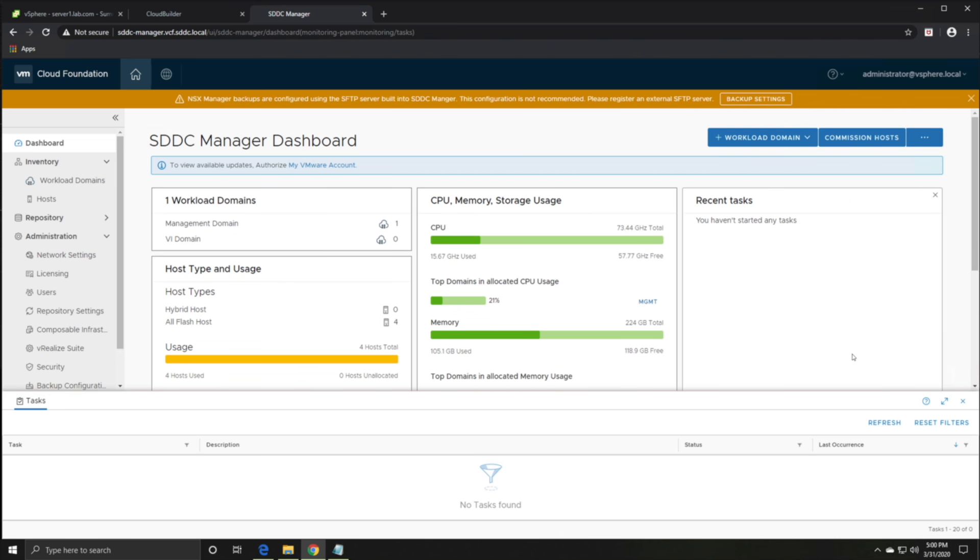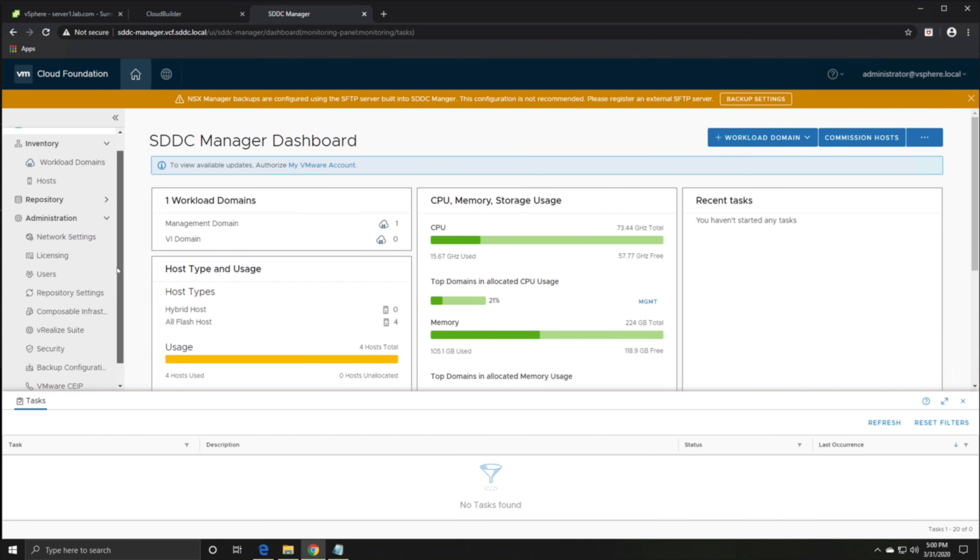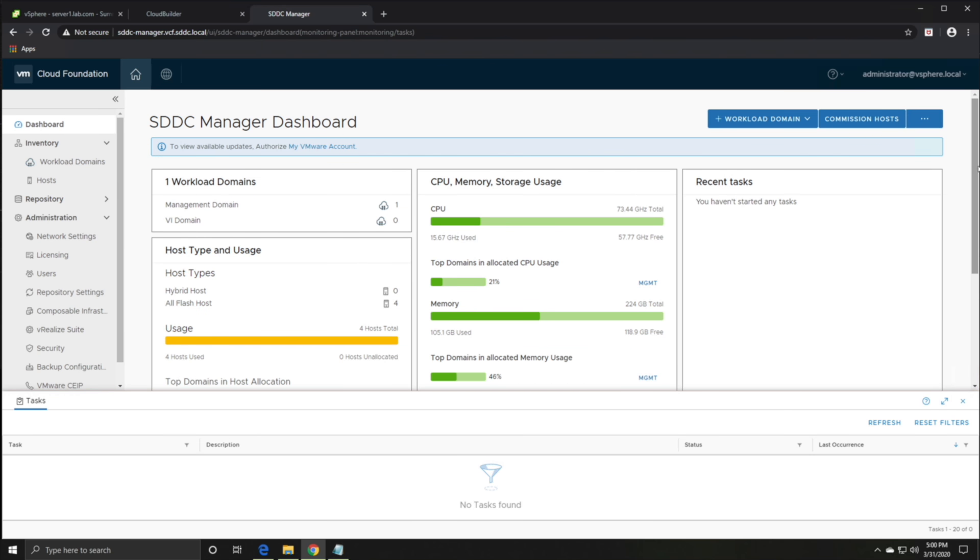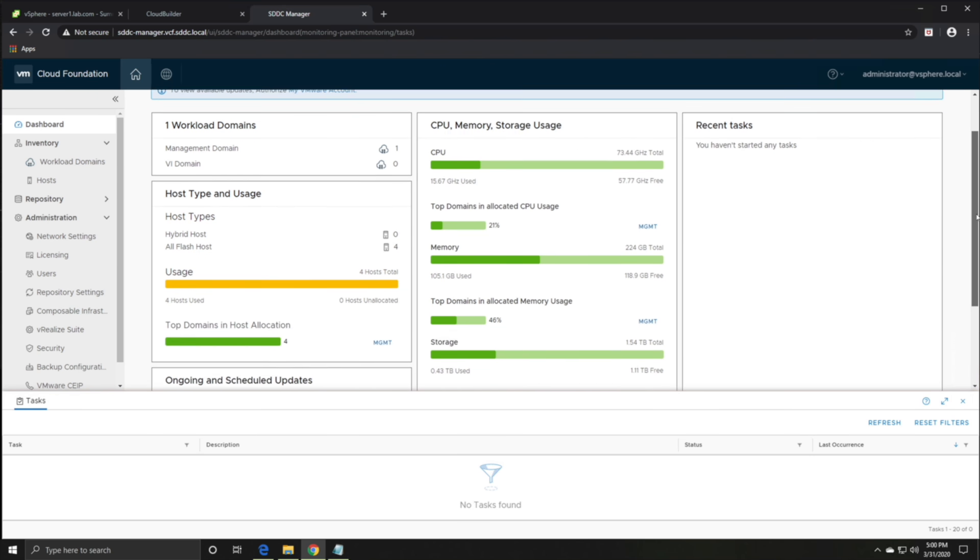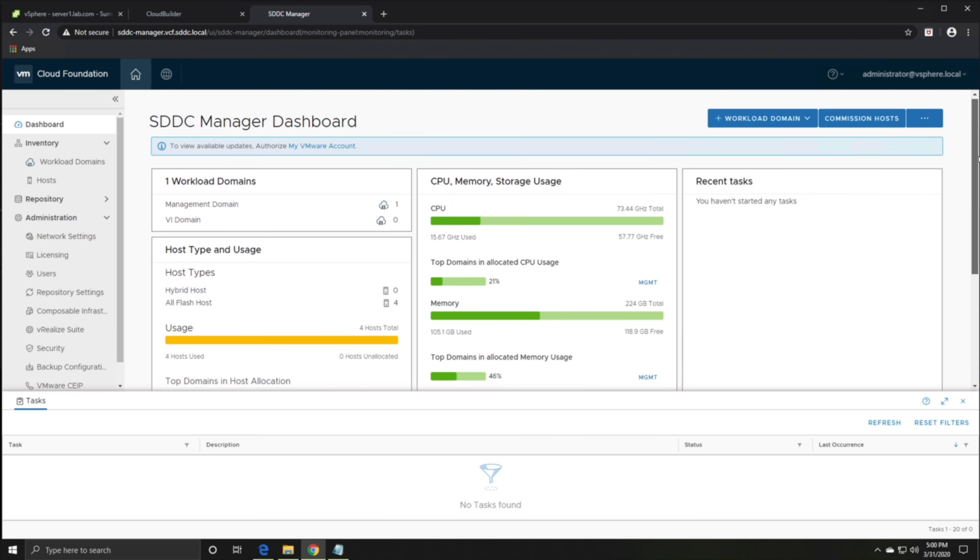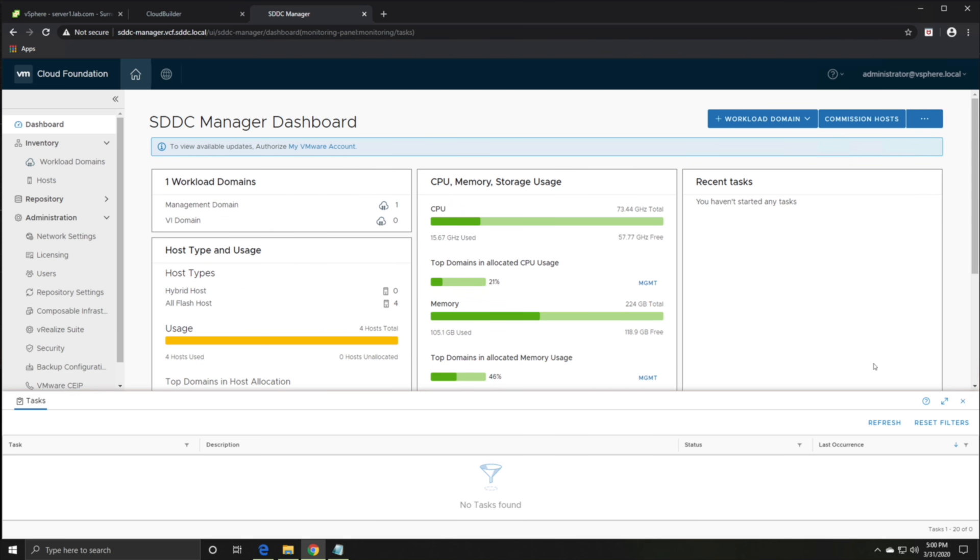And there you have it, the familiar screen of VCF. You can set a backup if you want to. For now, just click now. But otherwise, you have your own VCF lab. Hopefully that's been useful for you guys. Do check out the other tutorials and videos on the channel, and leave a comment and subscribe.